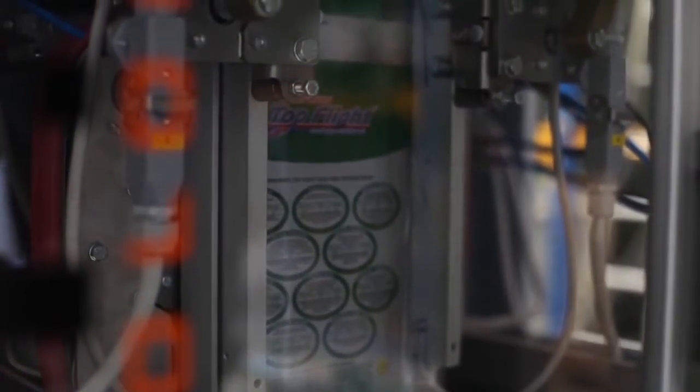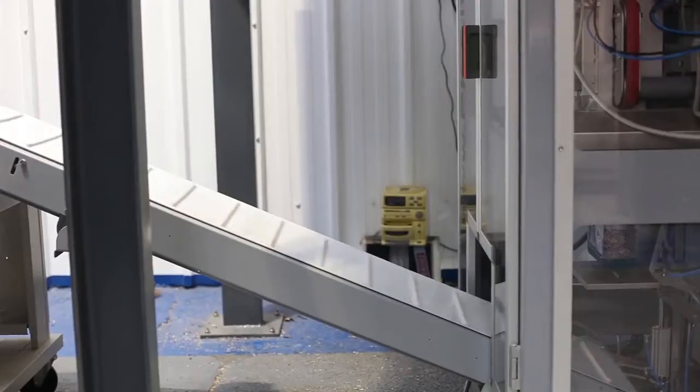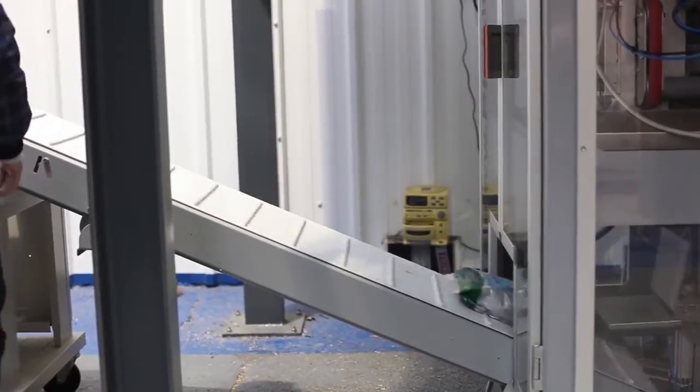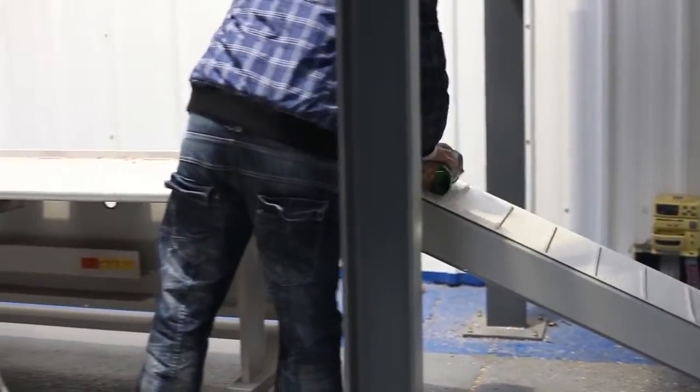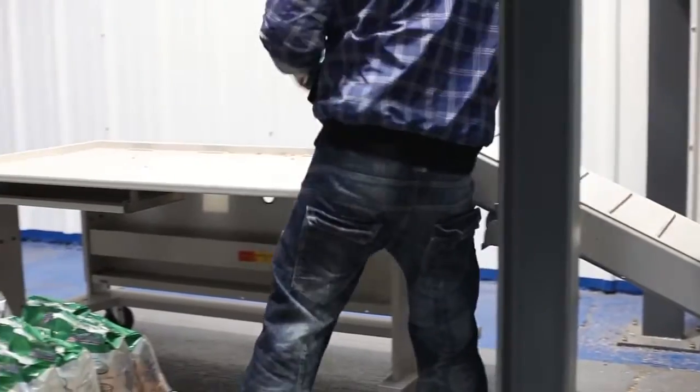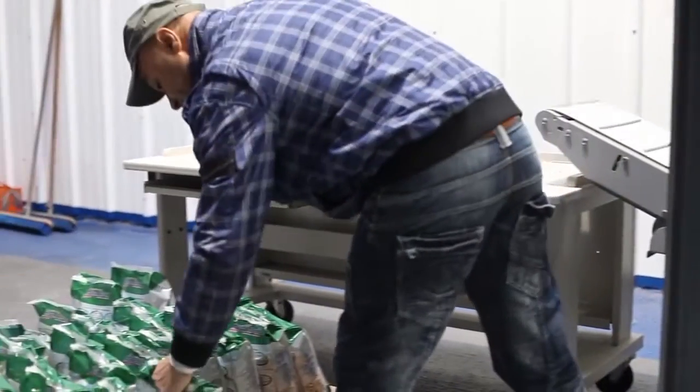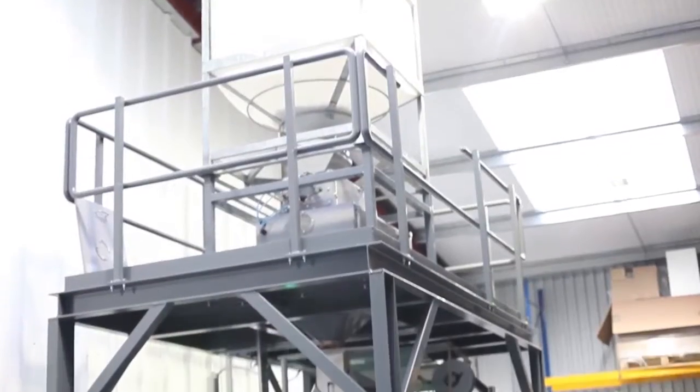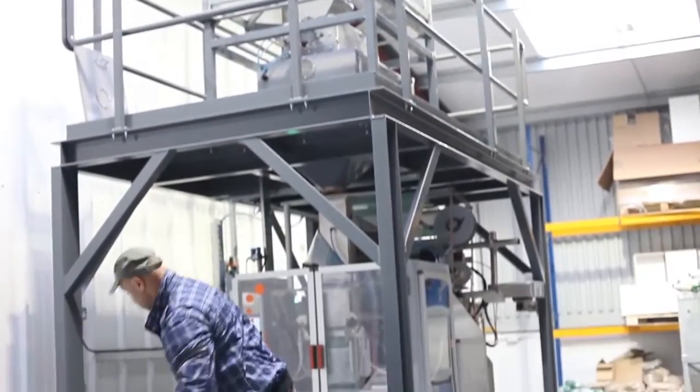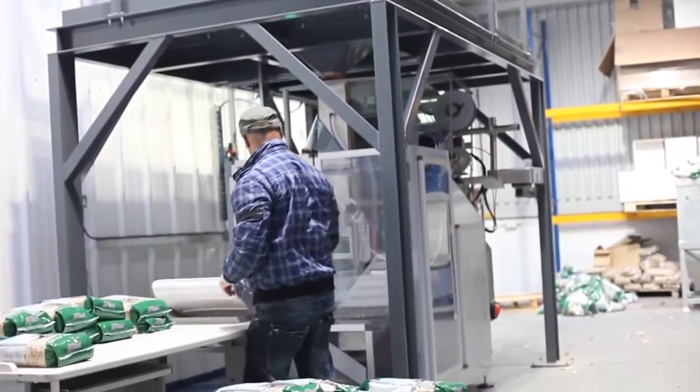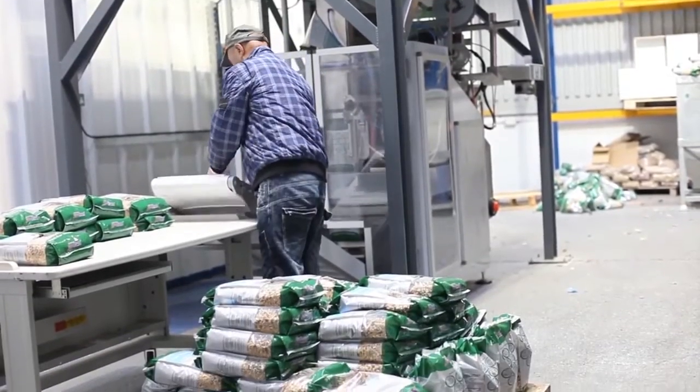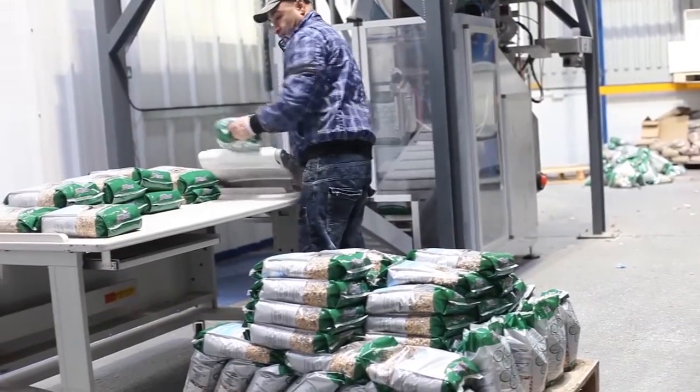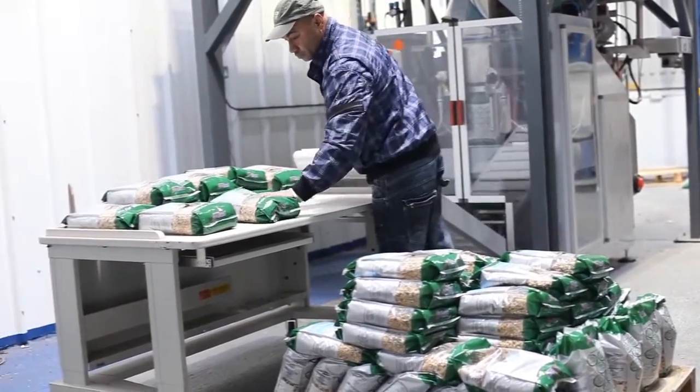Shown here, the form fill and seal requires only one operator to monitor production and change the bag roll when required. Output speeds can exceed 20 bags per minute on this particular model, however operators generally run the machine slower when they don't have the assistance of the robot.